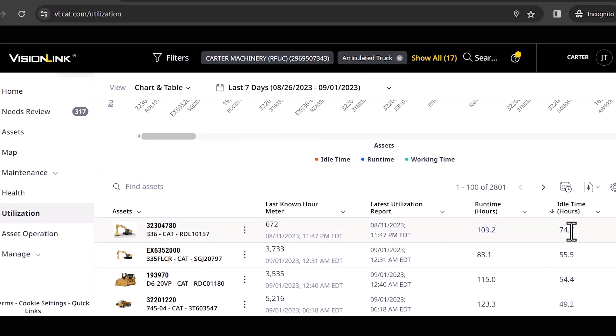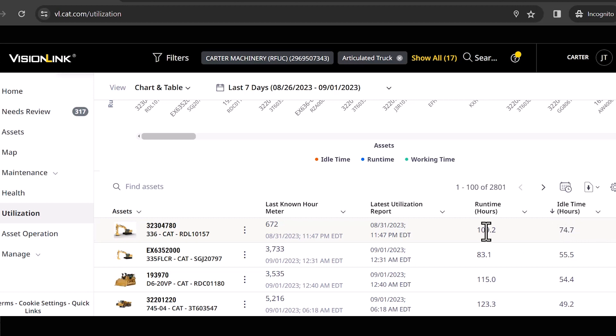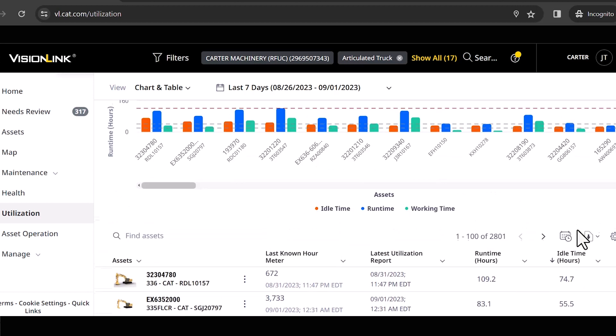So I've got my highest offender for hour generated at idle right up here at the top. And this particular asset ran for 109 hours and it idled for 74. So that might be one that I'm making a phone call to that particular job and saying, hey, do you guys really need that machine or not? Or what's going on here?